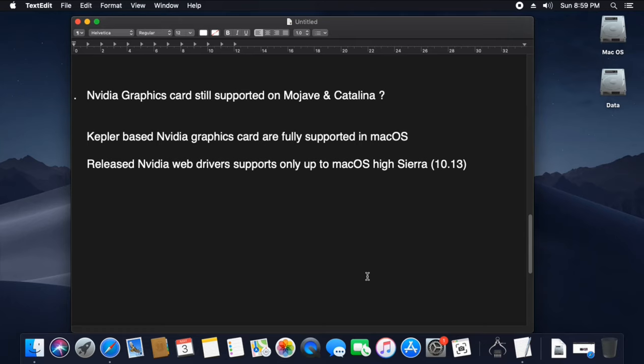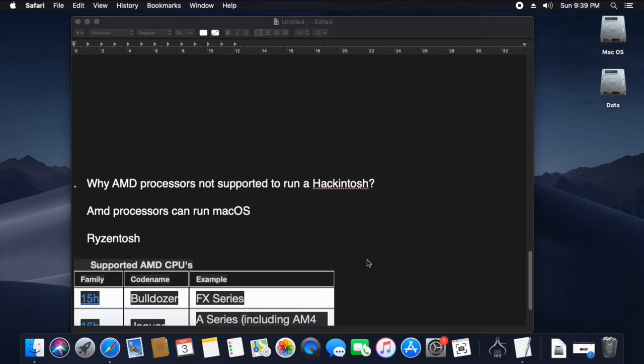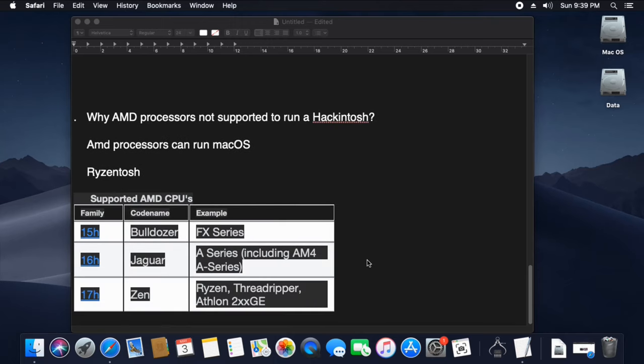I have a question about whether I can use Mac OS Mojave and Kathleen. If you are interested in this video, I will provide a link in the description about the AMD Processor.